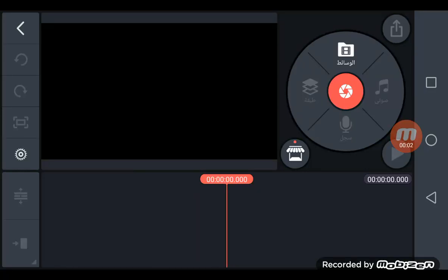All right guys, I'm back with another video tutorial. Today's video is how to make the Luigi voice with KineMaster.